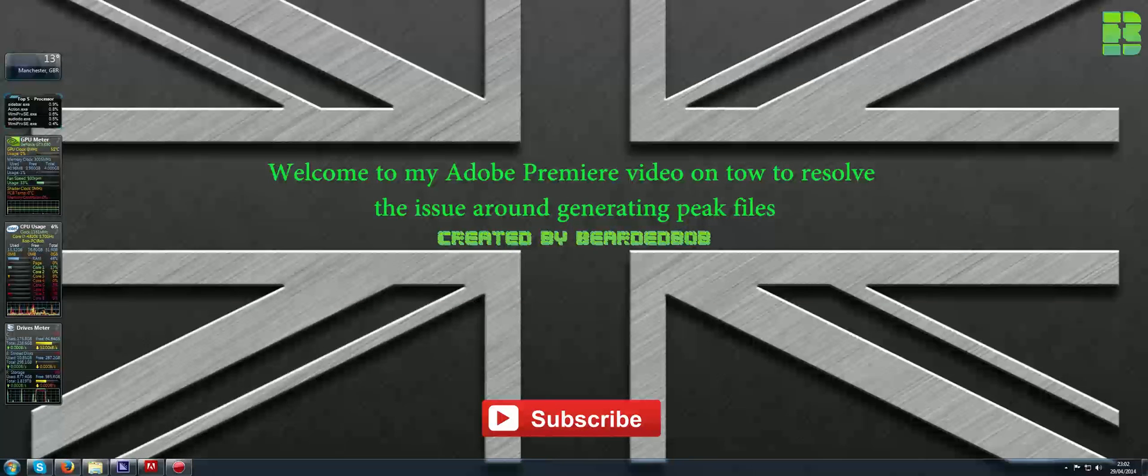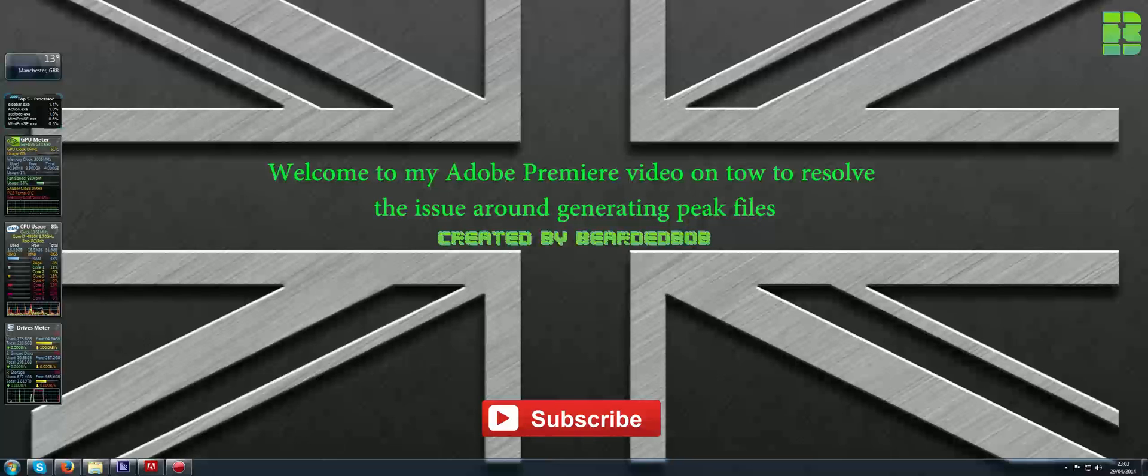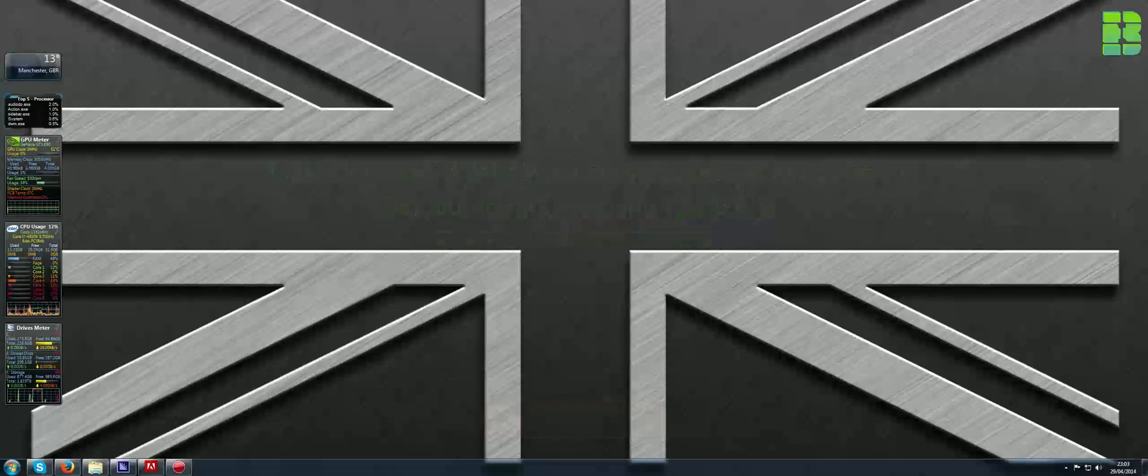Hi all, what I'll show you here is a problem I've found with Adobe Premiere and it's to do with generating peak files each time I open Adobe Premiere on one of my projects.